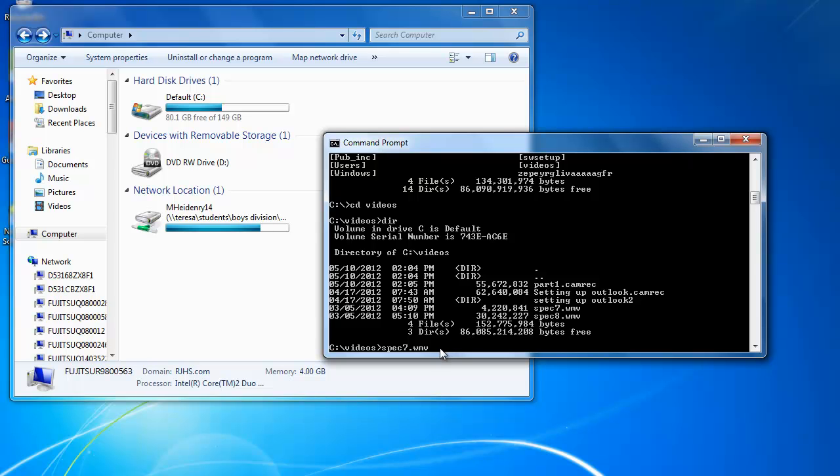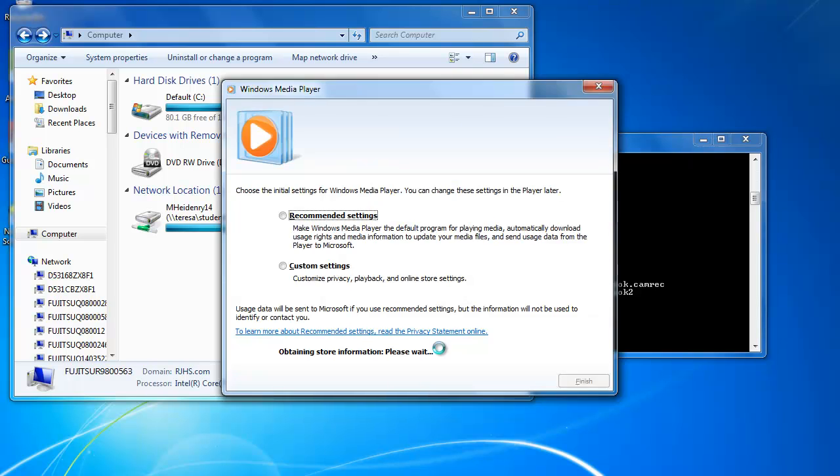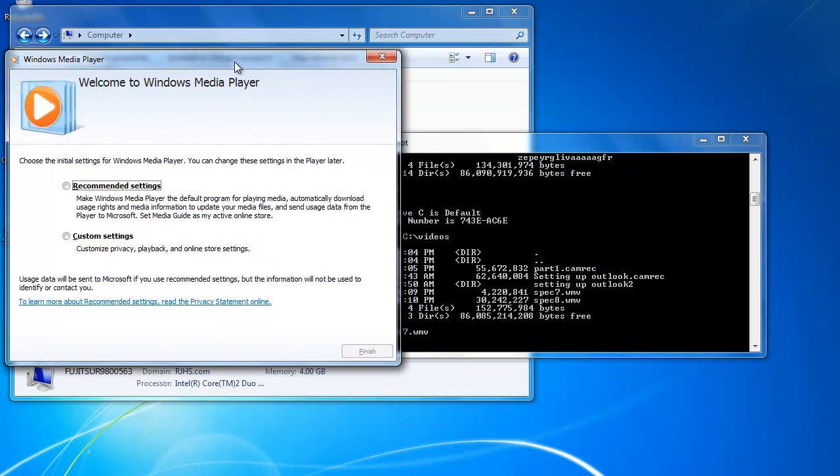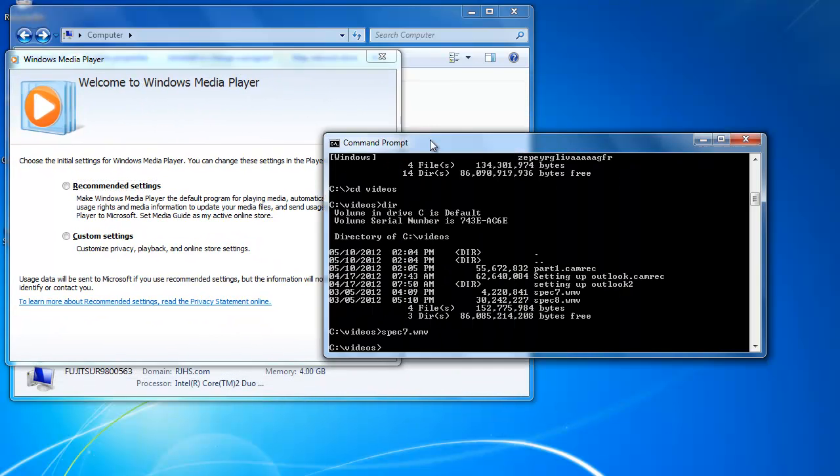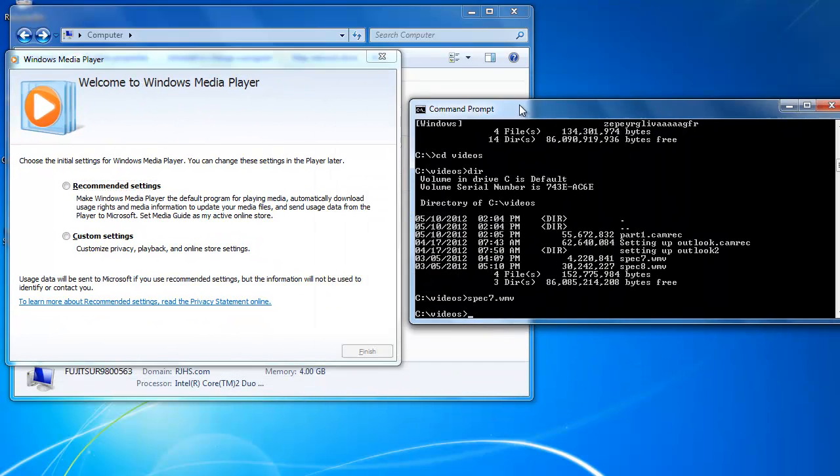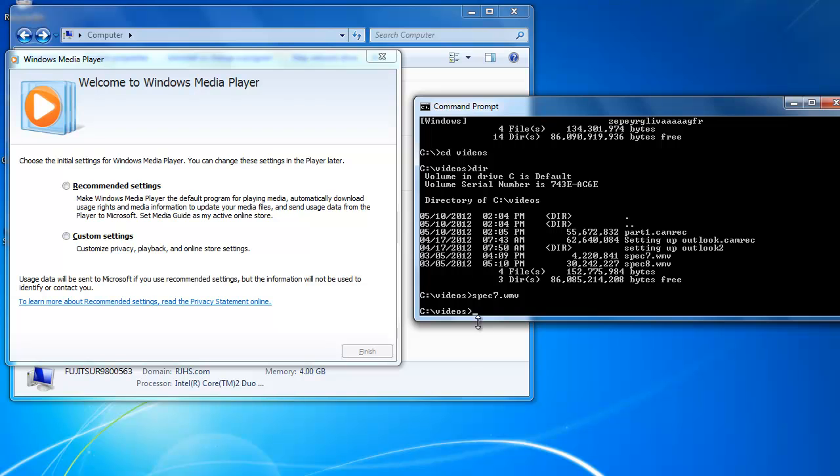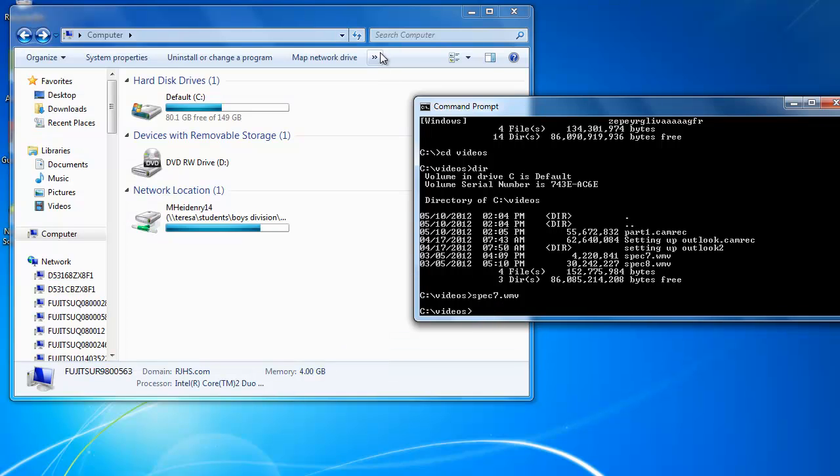But what I can do is I can execute files from here. So you can run, just as you can run things, in here a hacker could set it up so we could stop the firewall or other processes. So by trying to run that video, it brings up Windows Media Player. I'm going to X out of there.